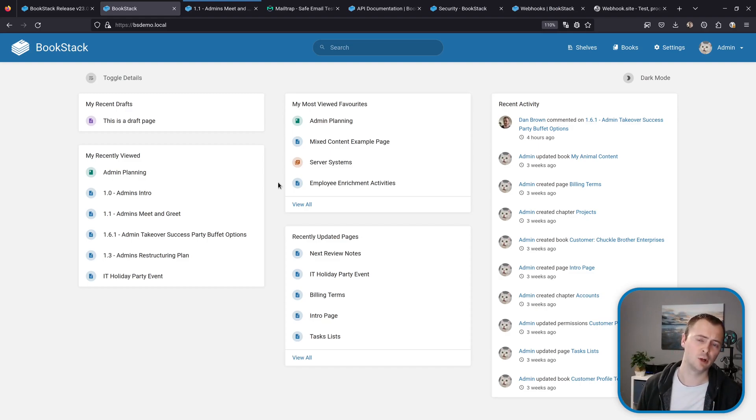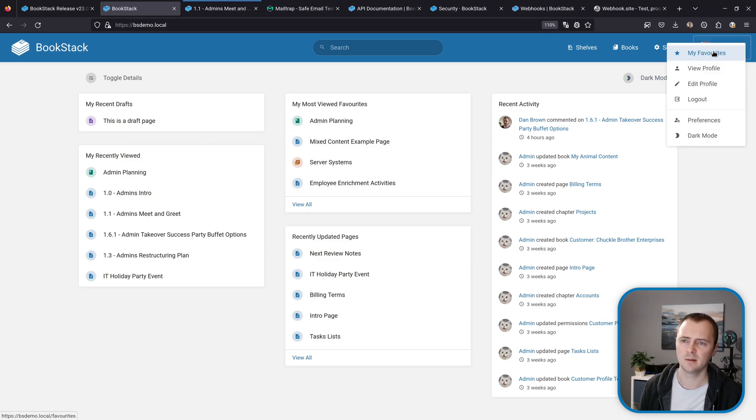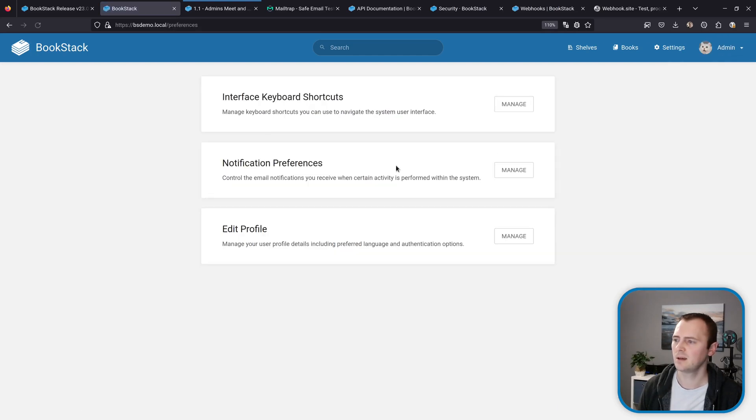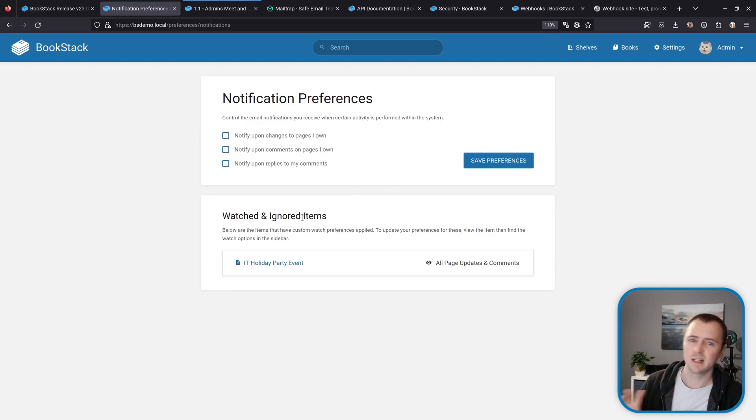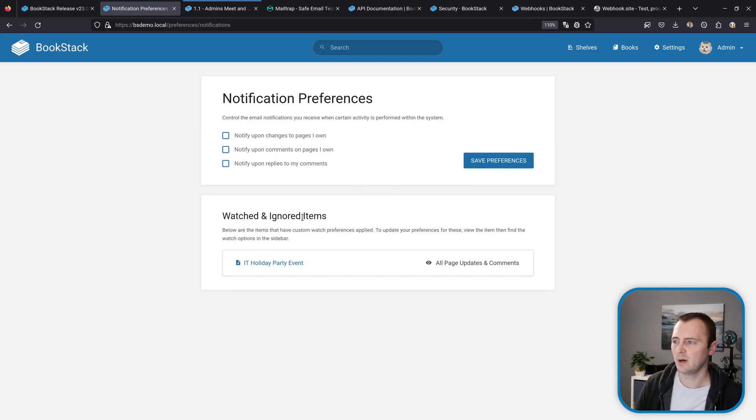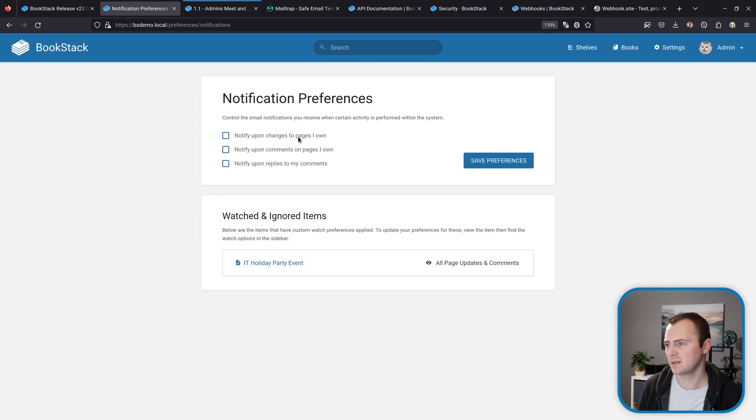So to provide some global user level controls we have some new user preferences which we can access via going to our user profile menu in the header bar and then preferences and then notification preferences. If we manage those we can come into this new view and down the bottom here we've got some watch and ignored items which we'll come onto in a moment, but if we look towards the top there's three new checkbox items.